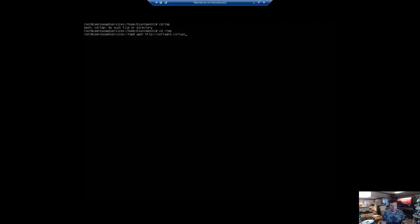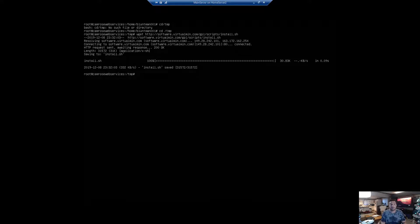We'll use wget at http://software.virtualmin.com/gpl/scripts/install.sh. It has been downloaded, so now we're going to install it by typing: sh /tmp/install.sh -b LEMP.